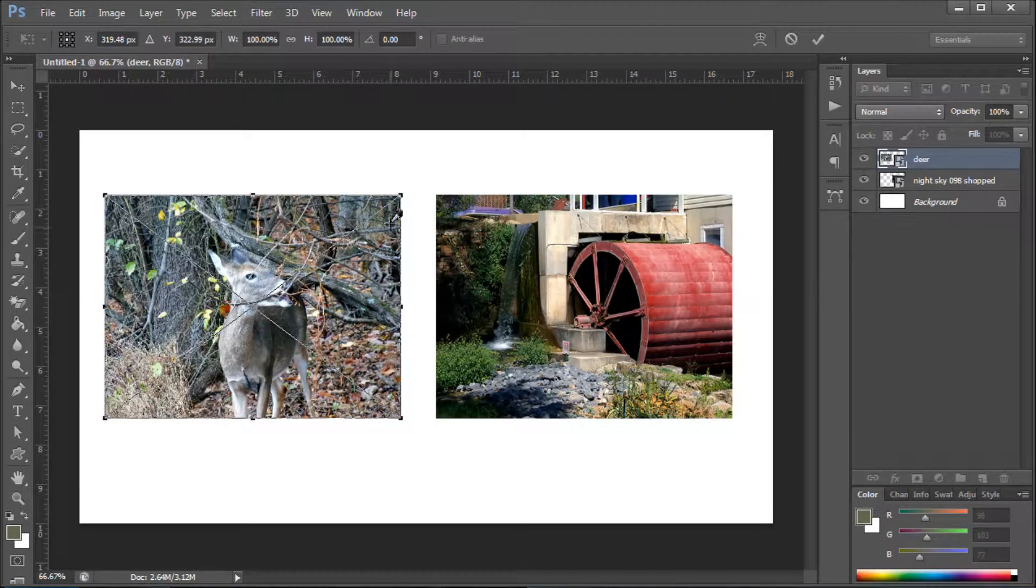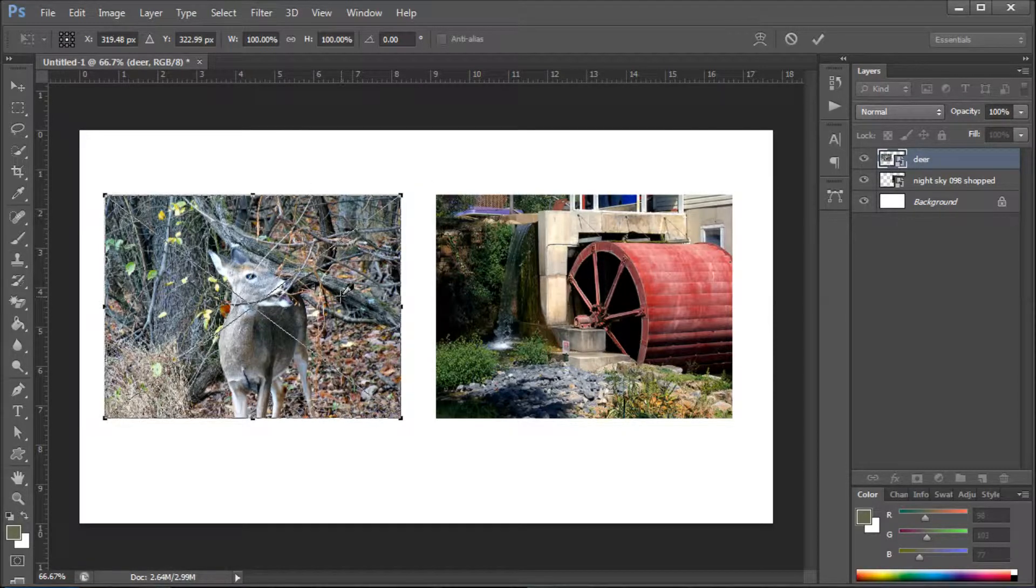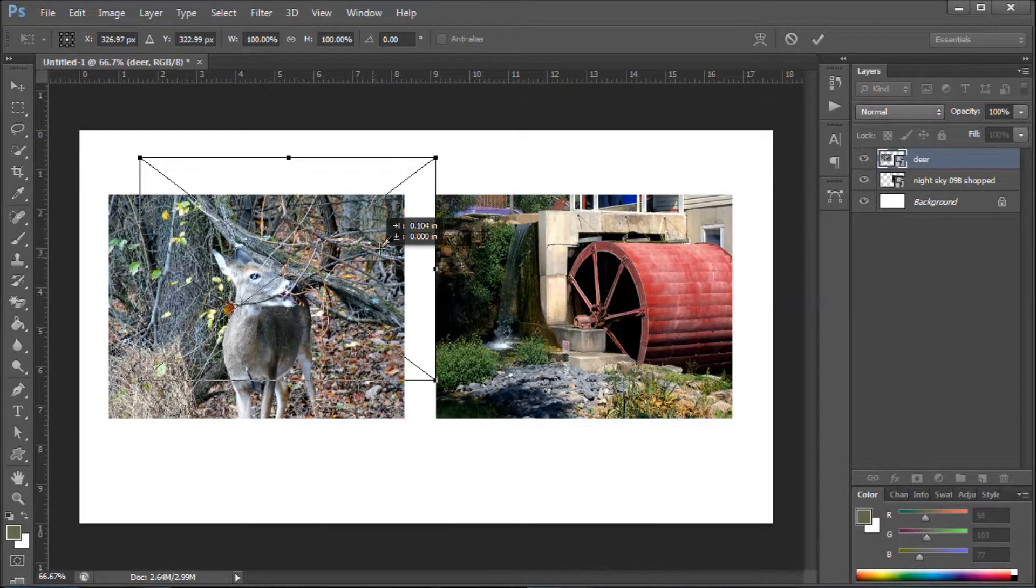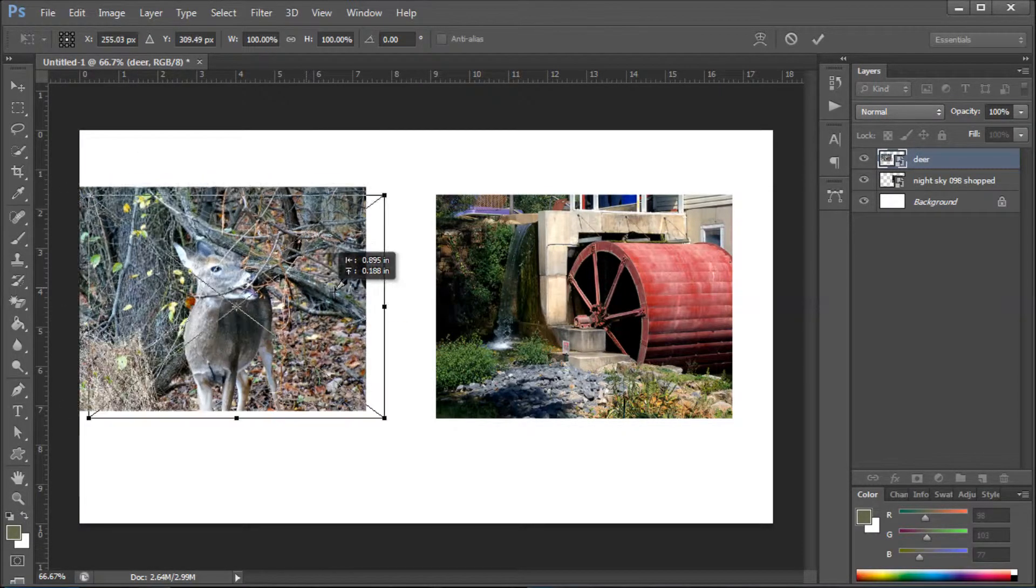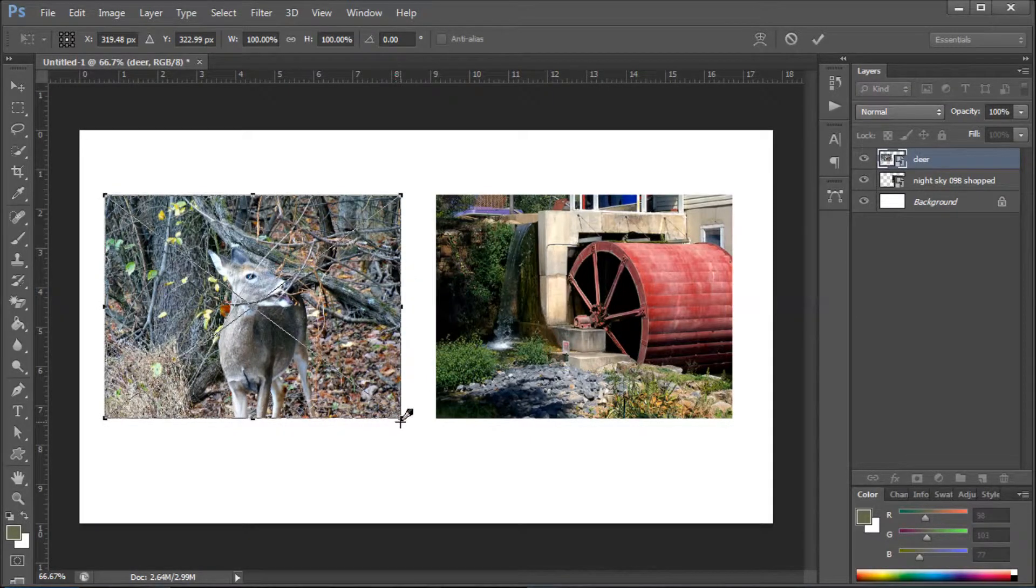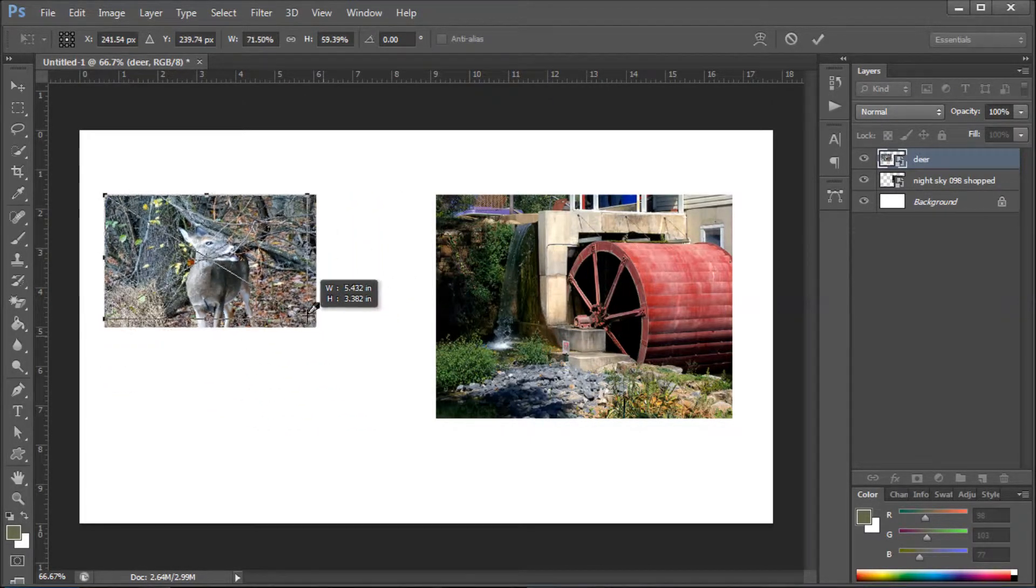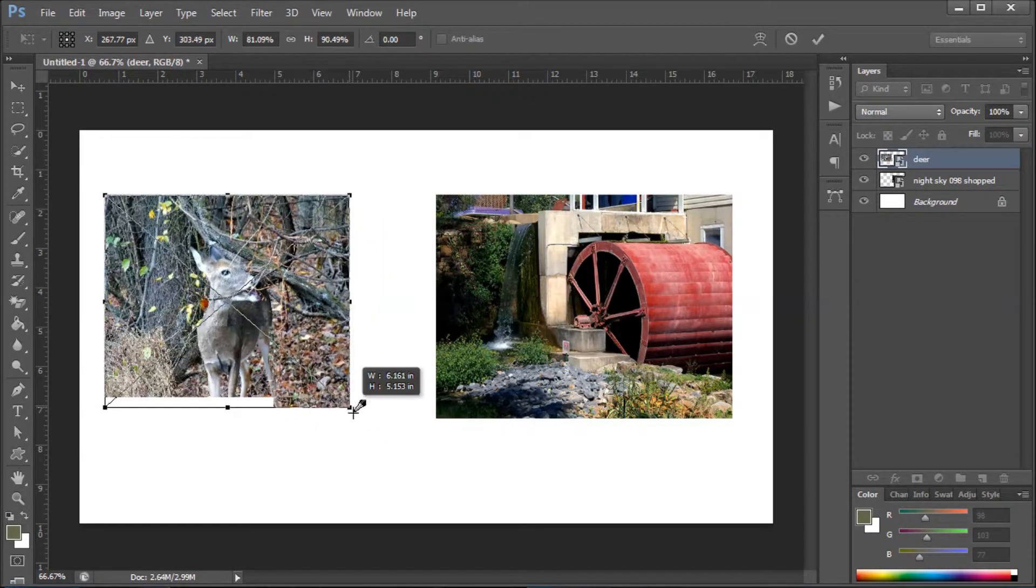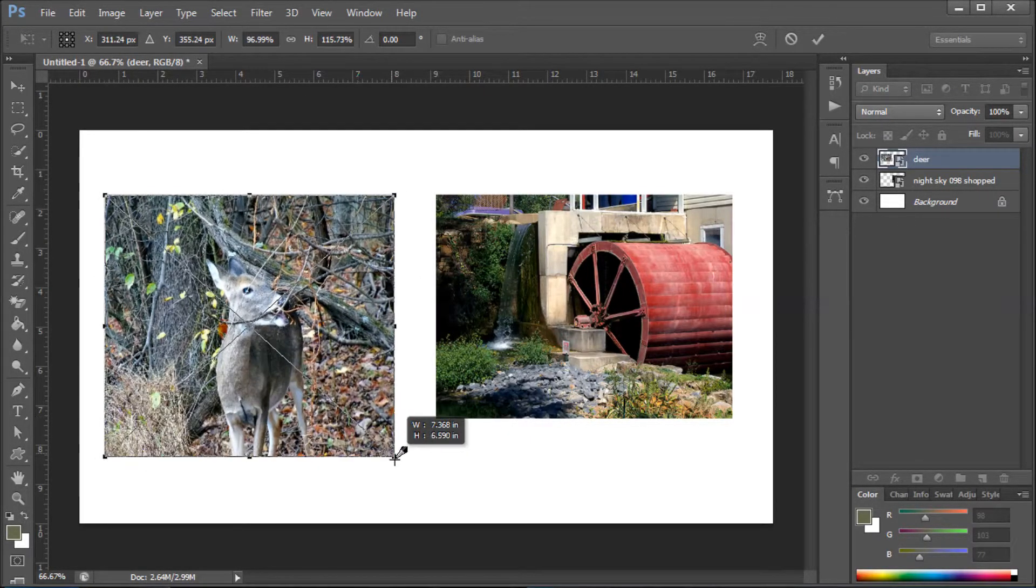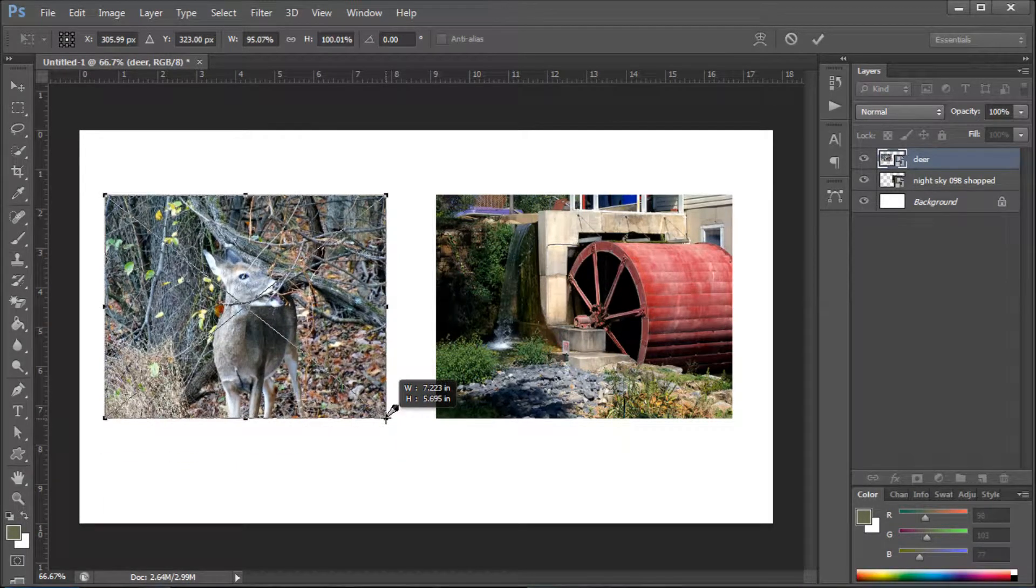Now when you do Free Transform, you can see it gives you the points, and then you can move the picture around as you'd like, or you can make it smaller or larger. That's one way to do it.